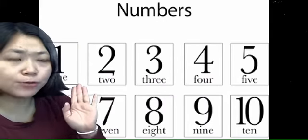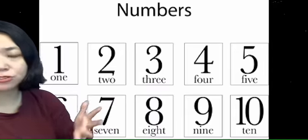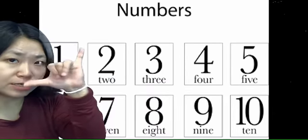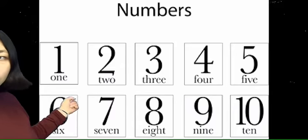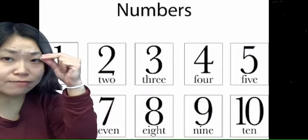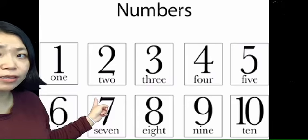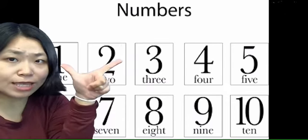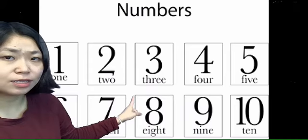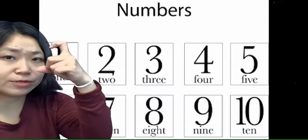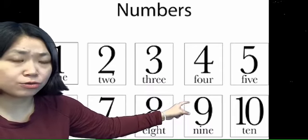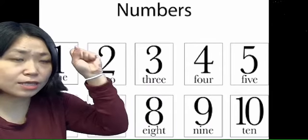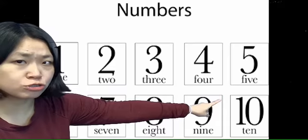And remember, in Mandarin from 1 to 10 we have different sign language. And this is number 6. For number 6 it's 六. This is number 7. For number 7 it's 七. This is number 8. For number 8 it's 八. This is number 9. For number 9 it's 九. And this is number 10. For number 10 it's 十.